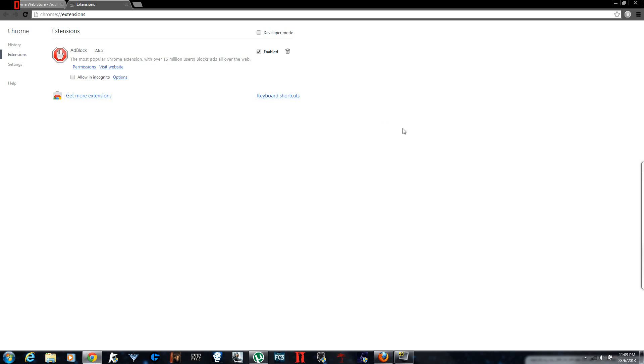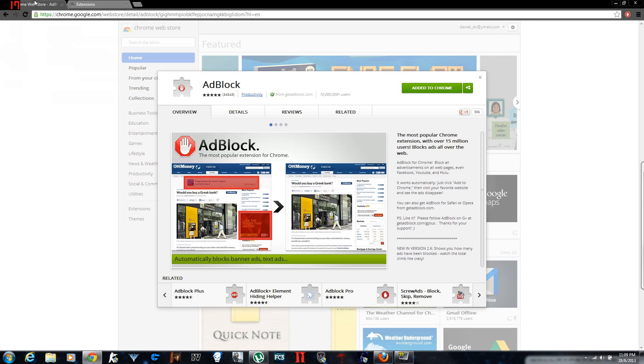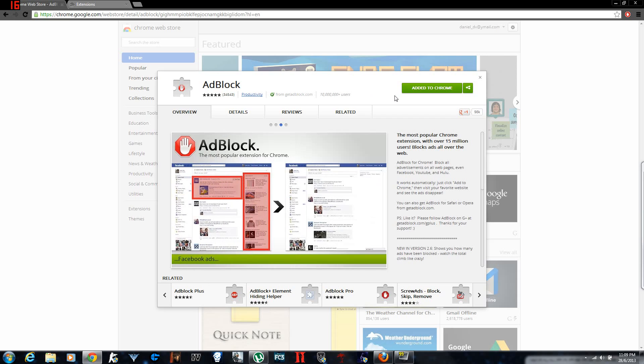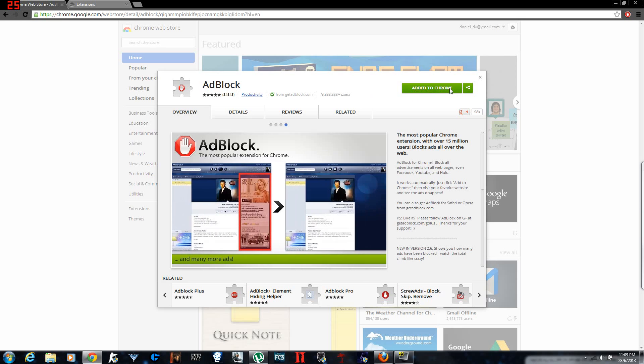You're kind of annoyed now by advertisements you see on YouTube videos or any website. Advertisements are kind of annoying. What you gotta do is basically go to the link in the description box under the video which you're watching now, and you add this application to your Google Chrome.